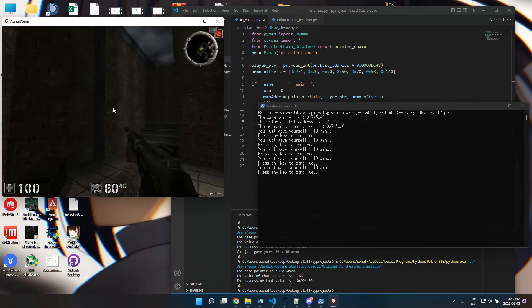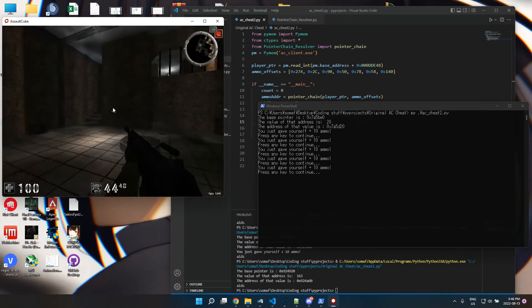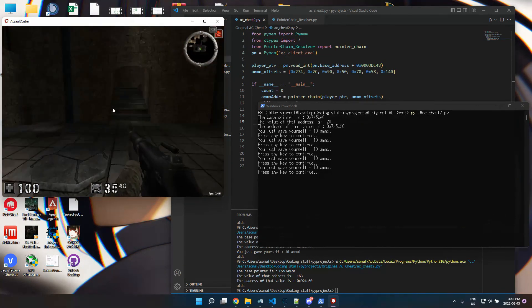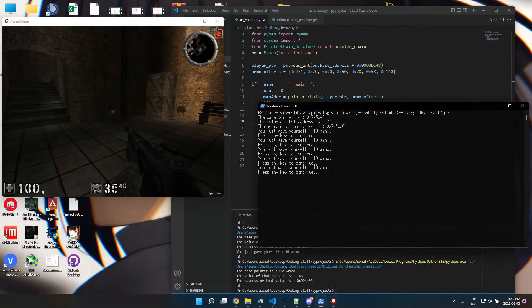So I'm going to work towards getting this stuff into a UI with more functions. But yeah, that's basically it.